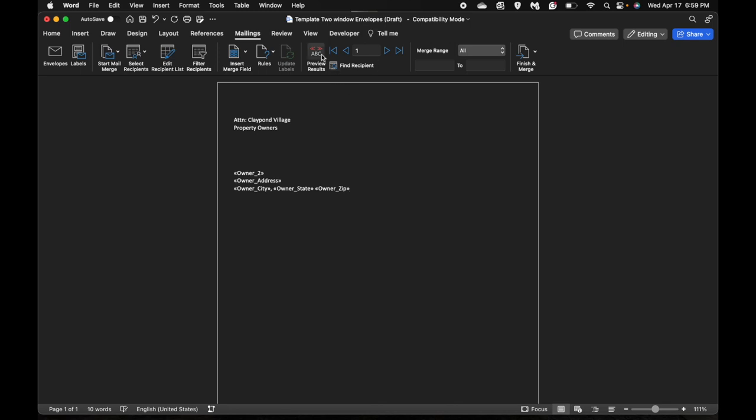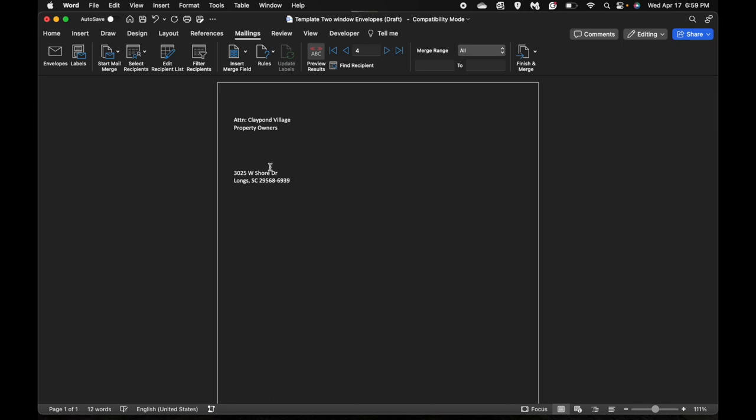You will want to go to the top and click preview results, just to make sure everything looks good. You will want to go here and click on a few. If you have a few pages with no names at the top that is fine as long as there is an address.